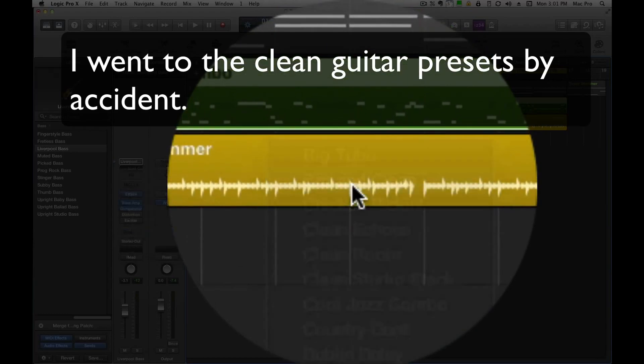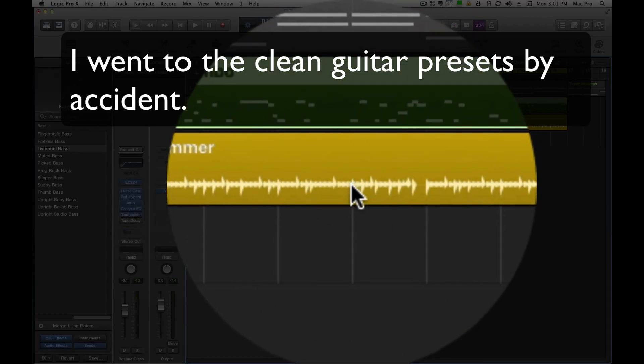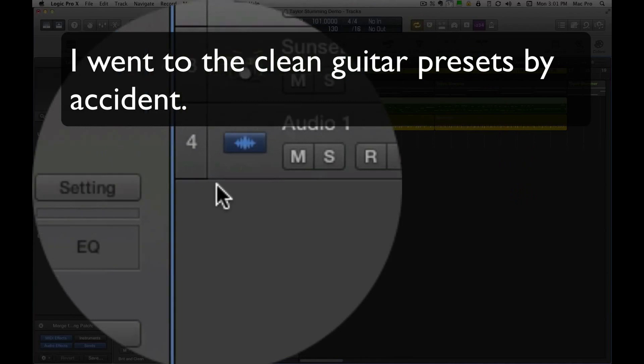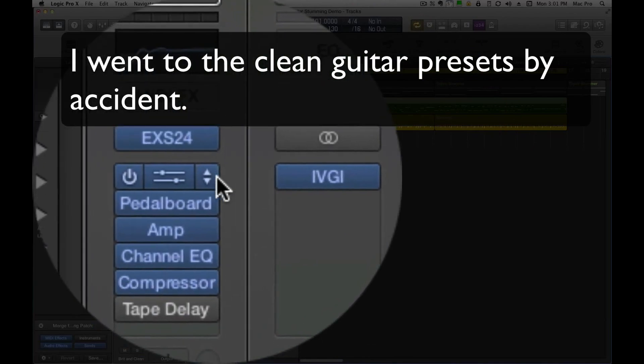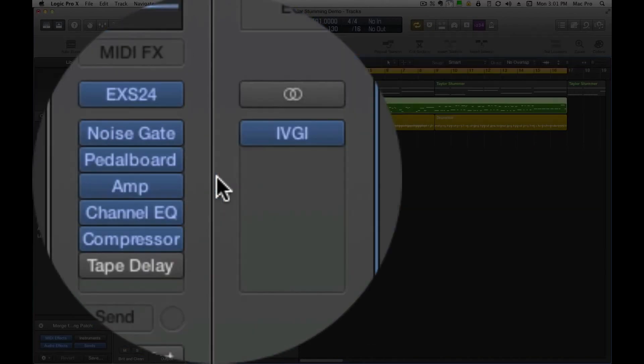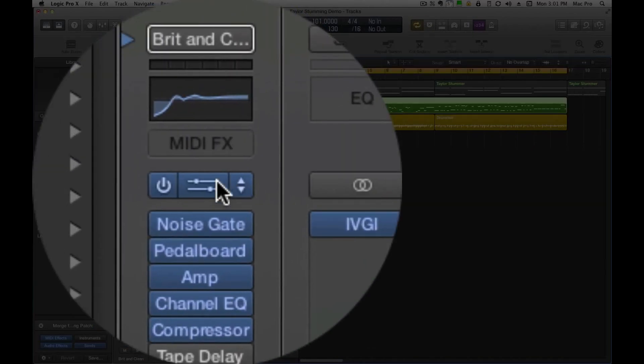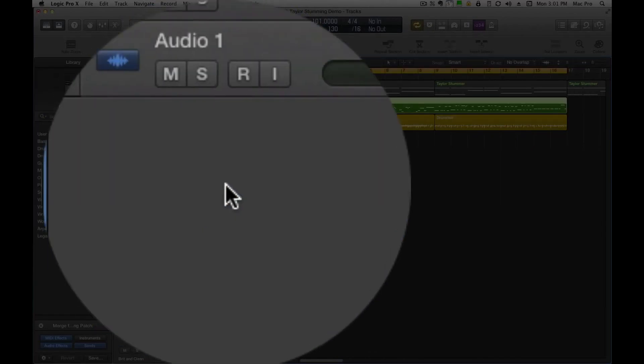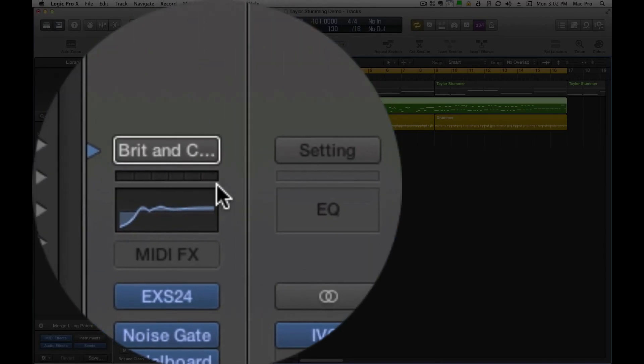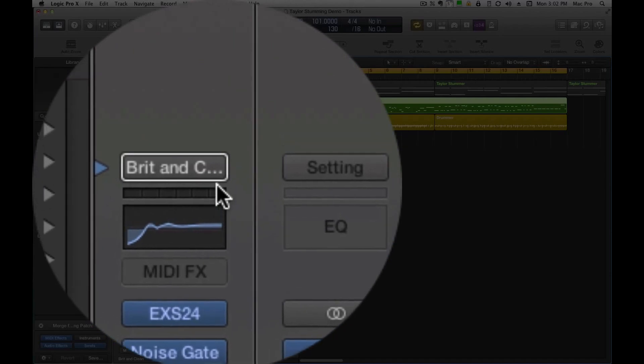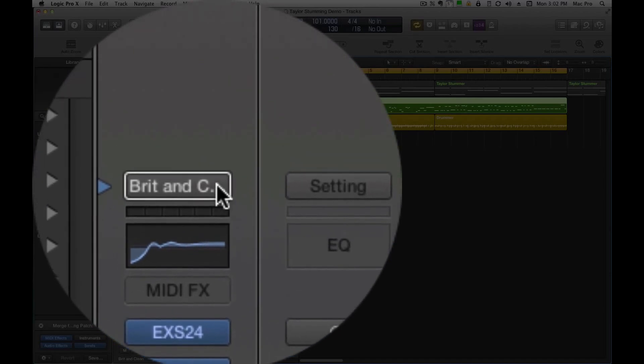Let's do this one here. So we just changed that whole audio effects channel, but we left the instrument there. Let's try this one here.